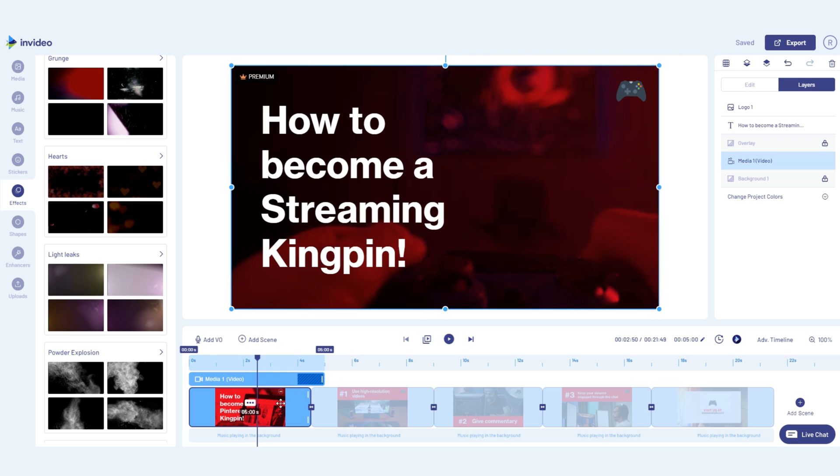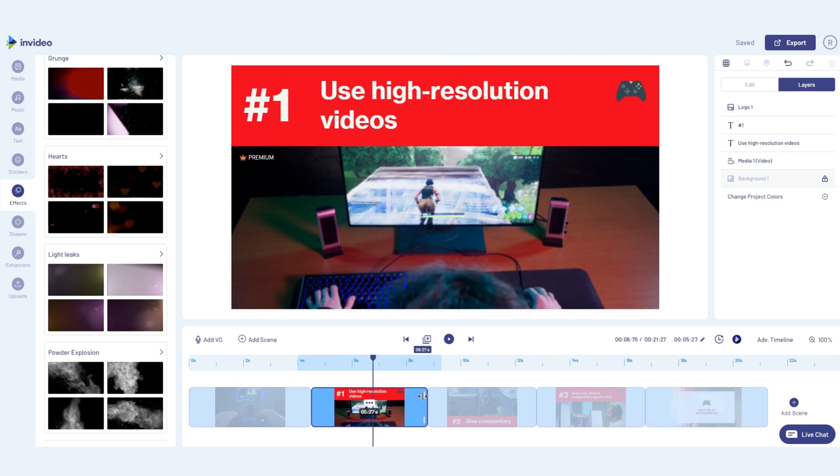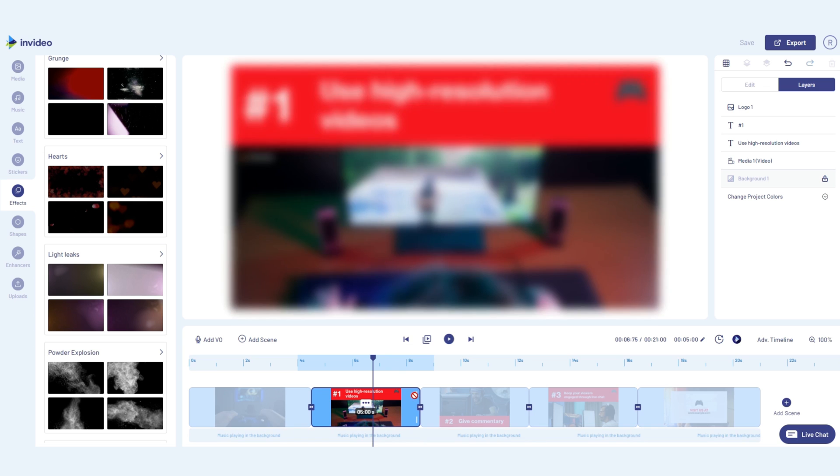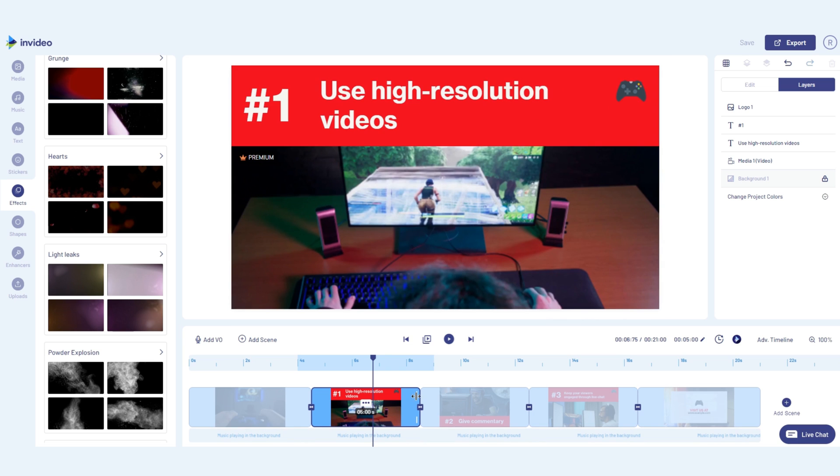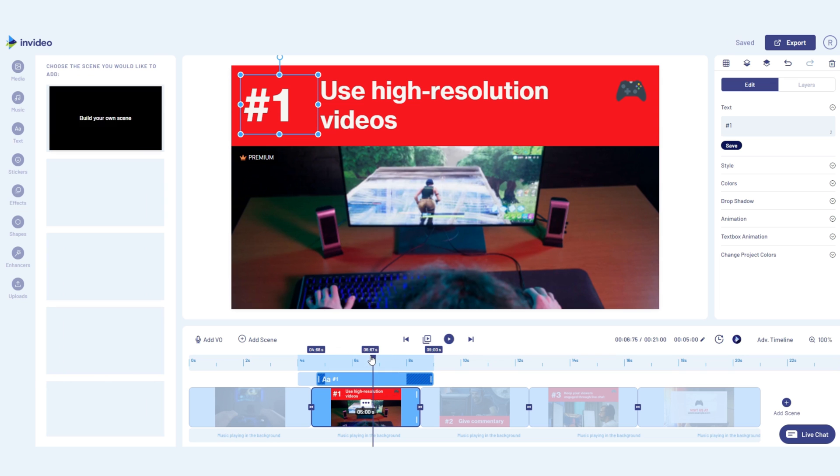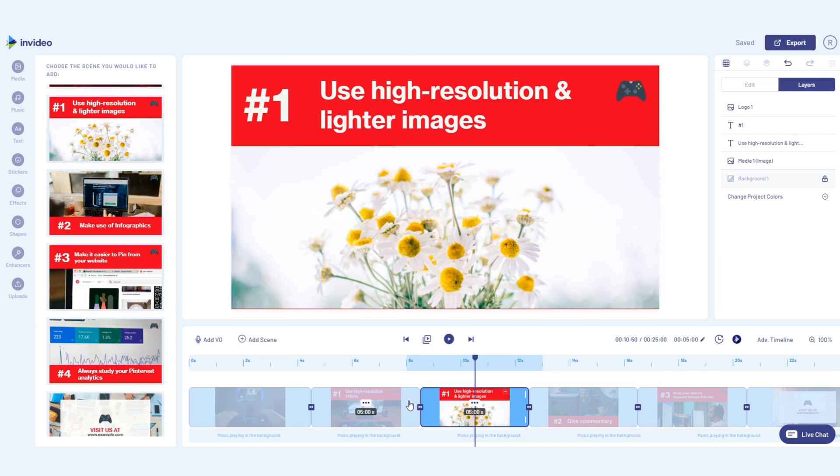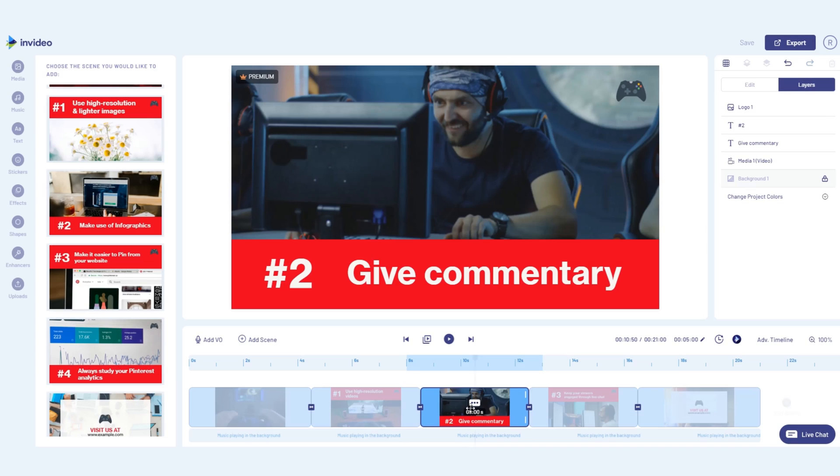At the bottom is the timeline where you can toggle between your scenes and control their duration. You can also select an element on your canvas, like this text box for example, and control when it comes in and moves out. This is also where you can add a new scene or delete an existing one or reorder your existing scenes.